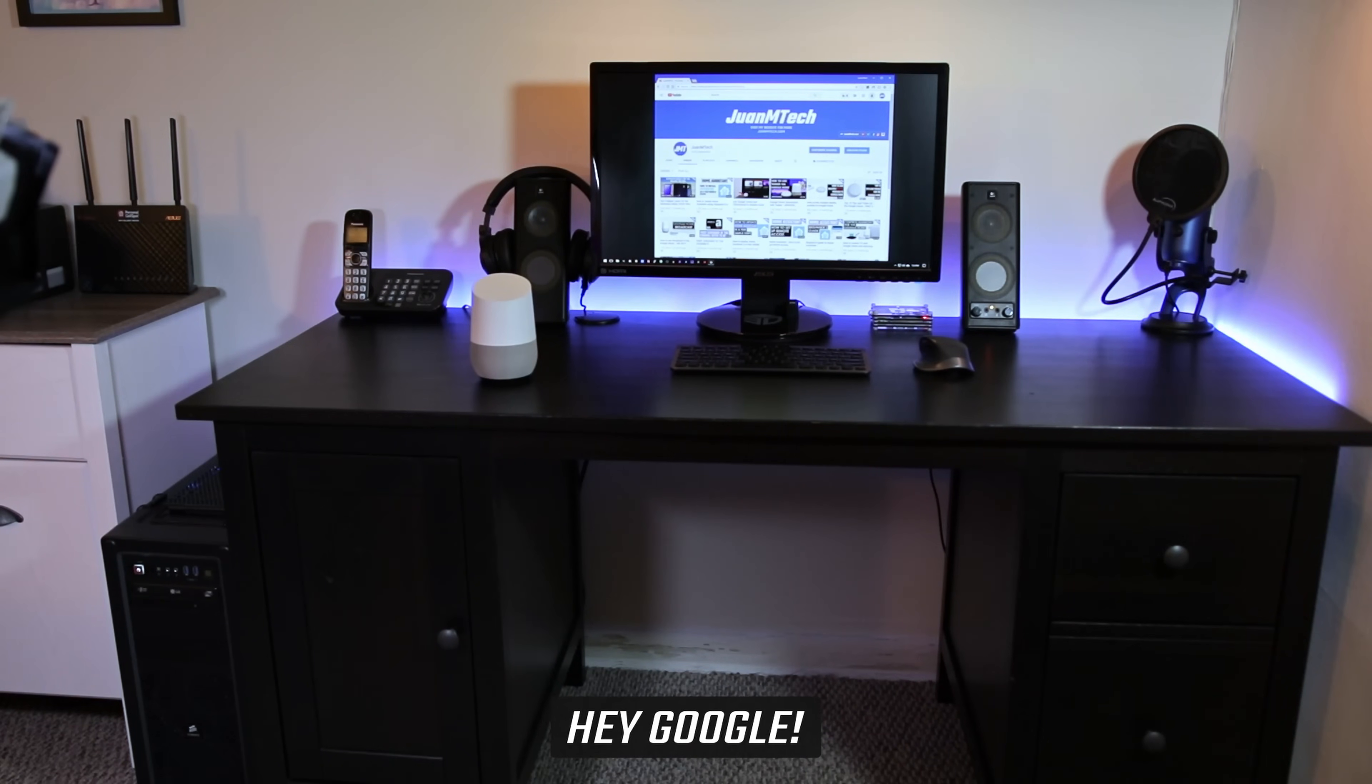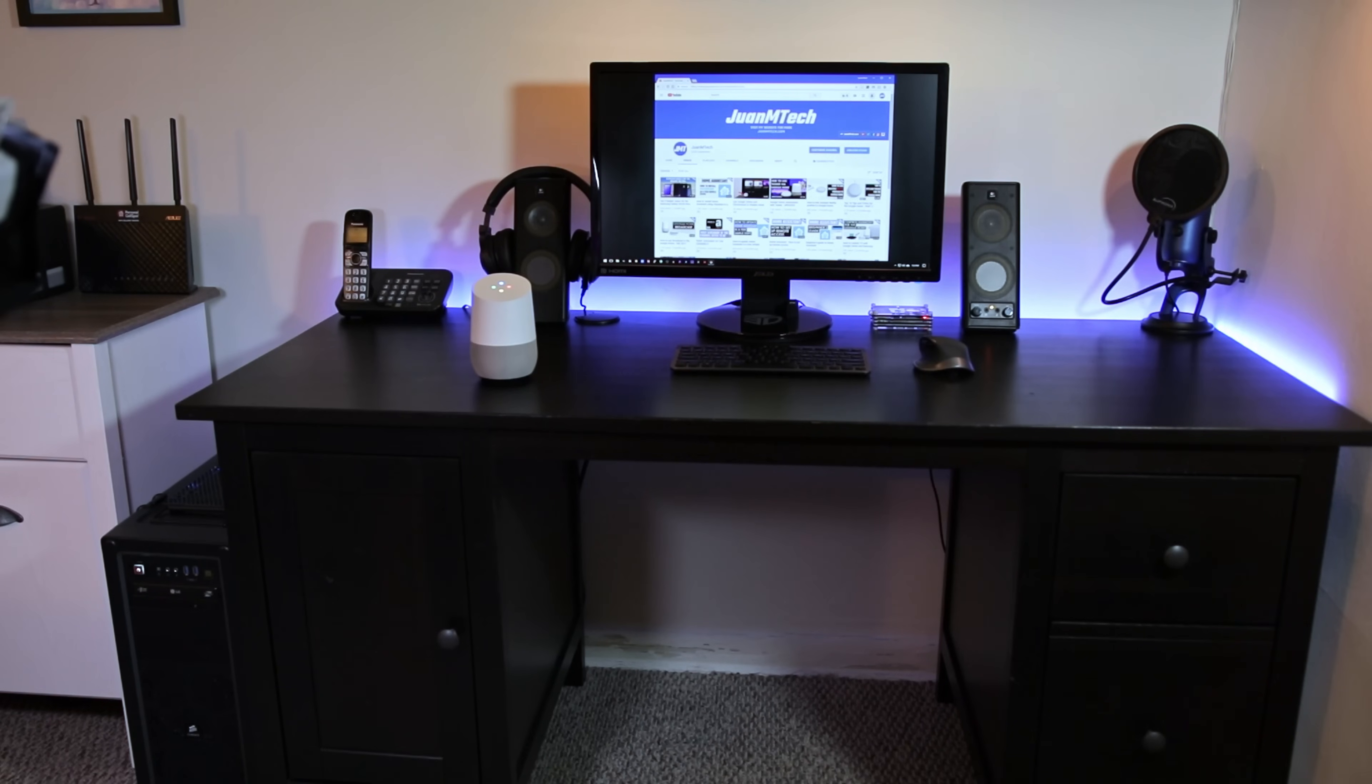Hey Google, turn off computer. Turning computer off.